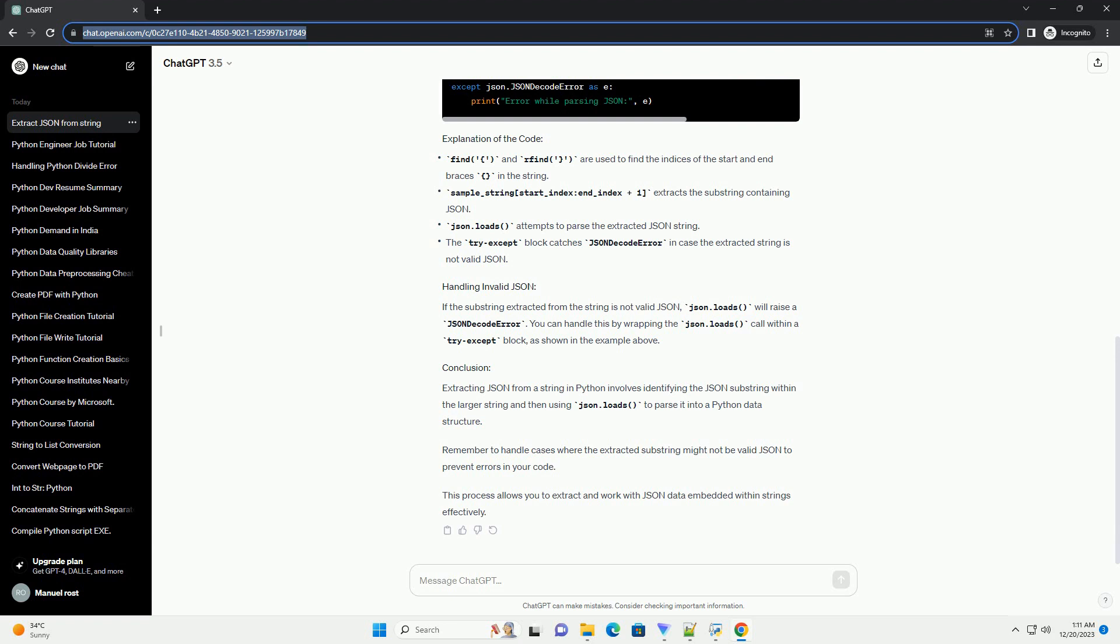If the substring extracted from the string is not valid JSON, JSON.loads will raise a JSON decode error. You can handle this by wrapping the JSON.loads call within a try-except block, as shown in the example above.